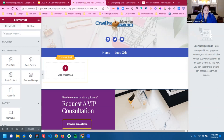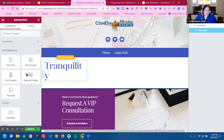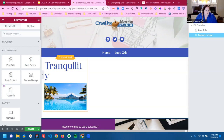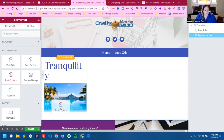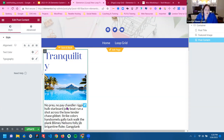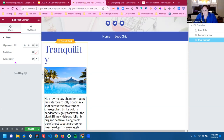Now we just drag our widgets however we want. I'm going to drag a post title here, and I'm going to use a featured image. Now this is another thing — notice how it's pulling the whole content in. I believe there was a little trick to this.